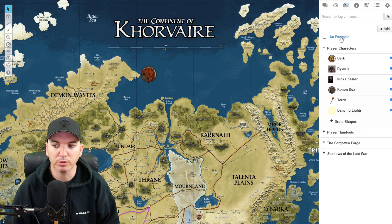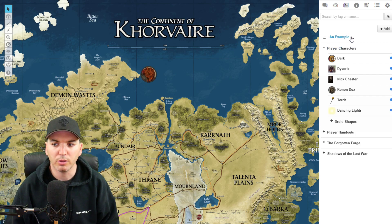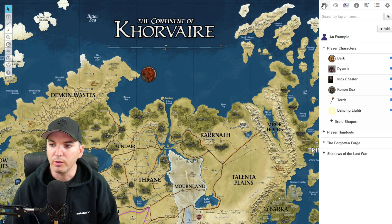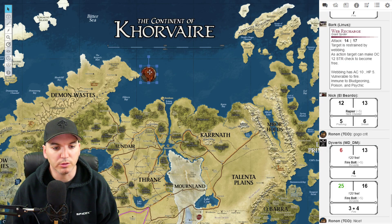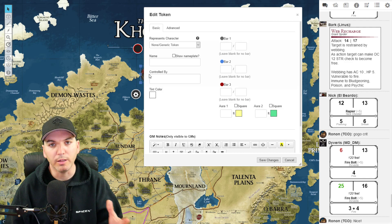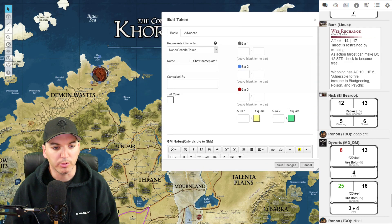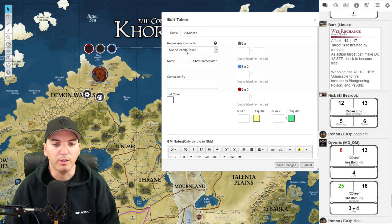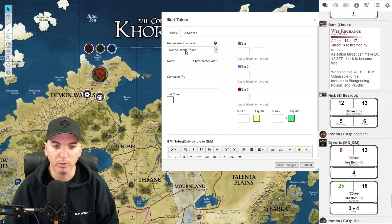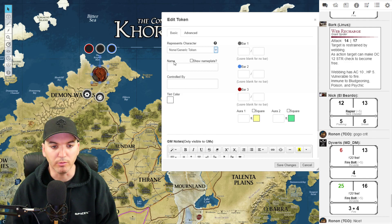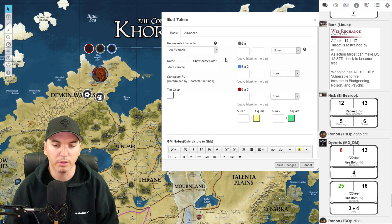The next thing that we need for our token is a character sheet for it to be assigned to, so I've made a quick example sheet here. If we go back to our token and double-click, it will open the edit workspace for that token. The first thing on the upper left is Represents Character — this is where we assign it to that sheet that we just made, so we're going to make it represent the example character sheet.